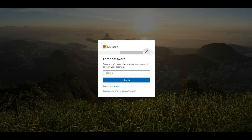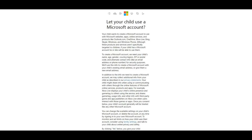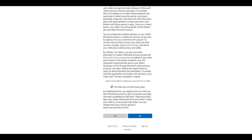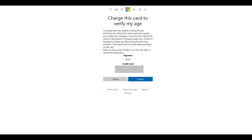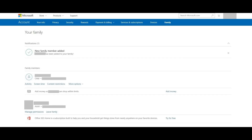Step 10. The Enter Password screen appears, prompting you to enter the password associated with your Microsoft account to verify your identity. Enter your password, and then click Sign In. You'll return to the screen asking if your child can use a Microsoft account, where you'll need to click the blue Yes button again. Step 11. The Charge This Card to Verify My Age screen appears. To verify the age of the person creating the child account, Microsoft charges the card associated with your account $0.50. Click the blue Confirm button. The Your Family screen appears, where you'll see the name of the child you added now appear in the Family Members section.